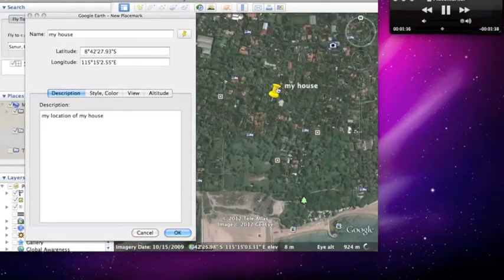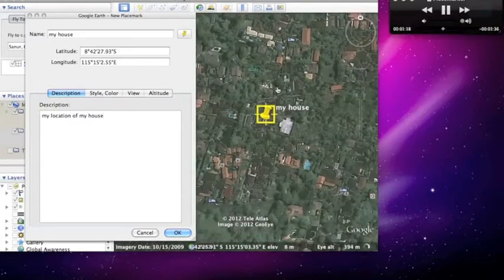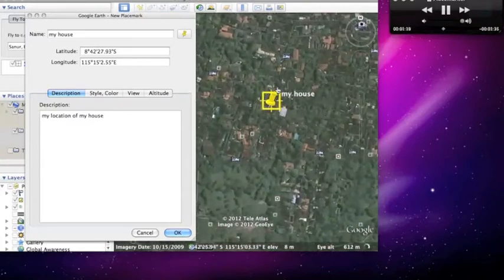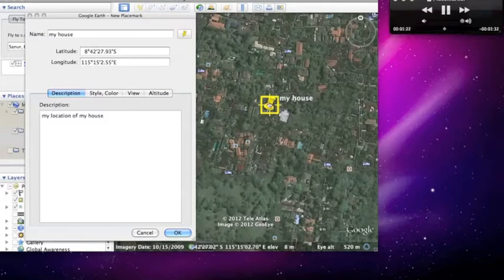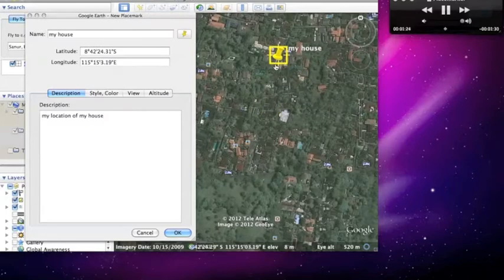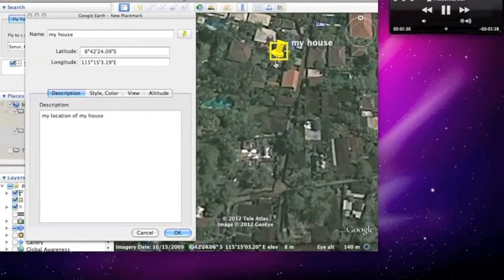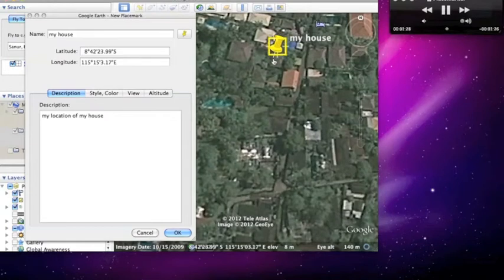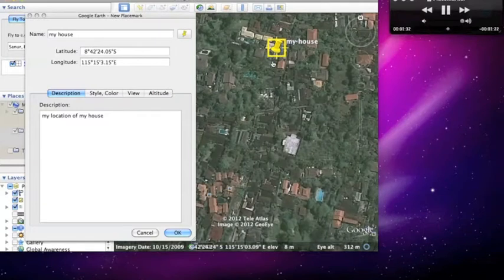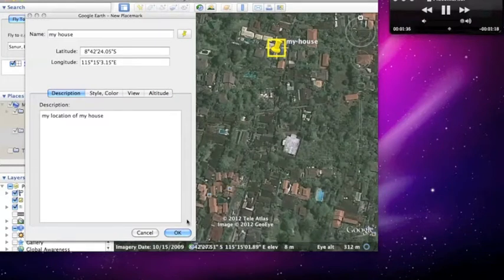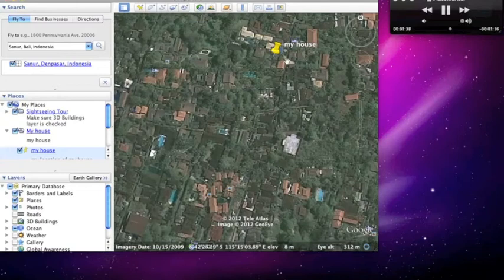So I am going to zoom in and try to find my house, which is over here. Go ahead and zoom in. There is my house, so I just place it there and OK. There you go, I have made a place marker of my house.